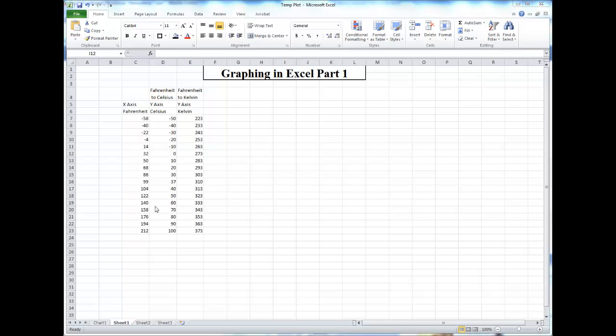In this dataset, I will plot conversion charts between both Fahrenheit and Celsius, and Fahrenheit and Kelvin.